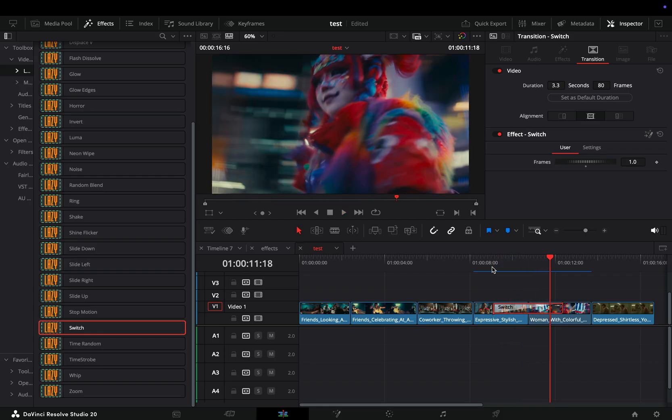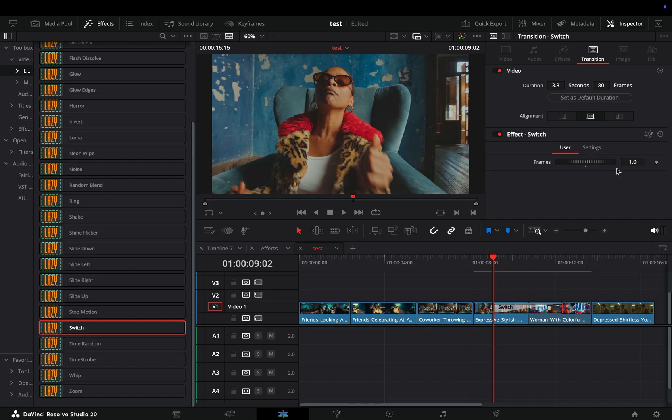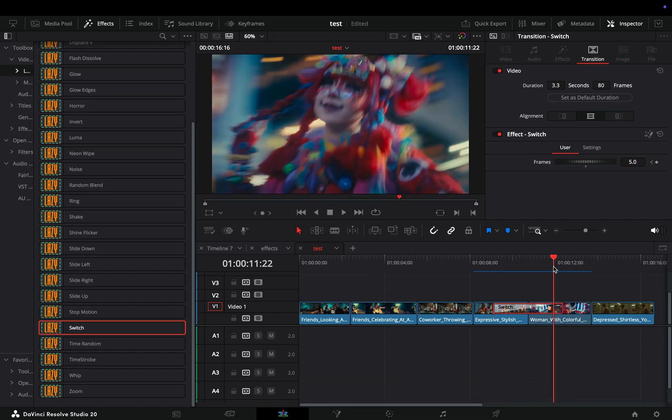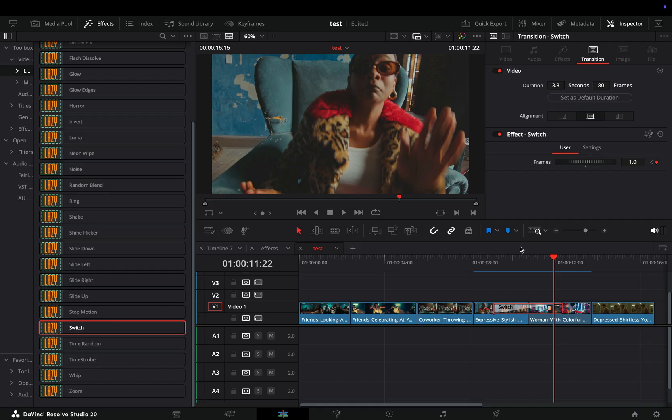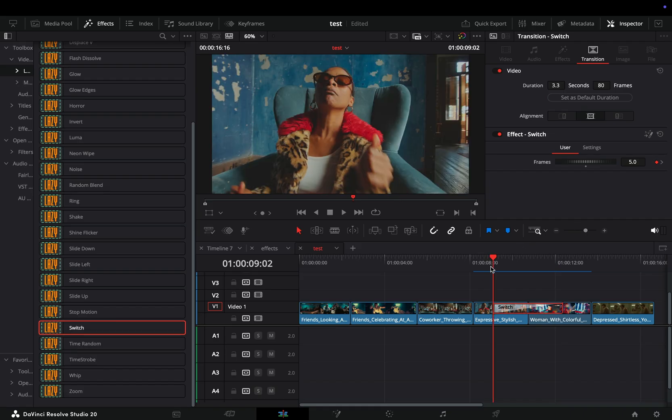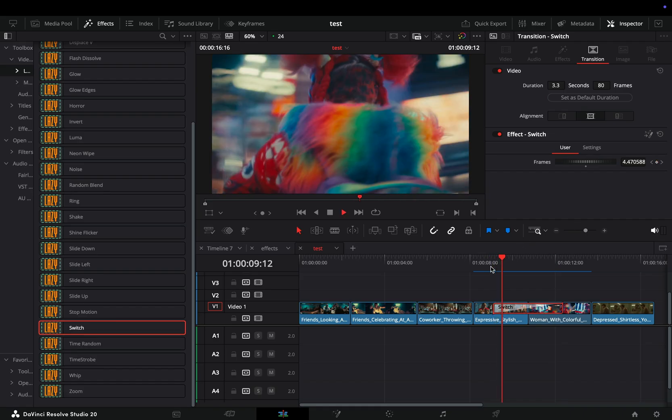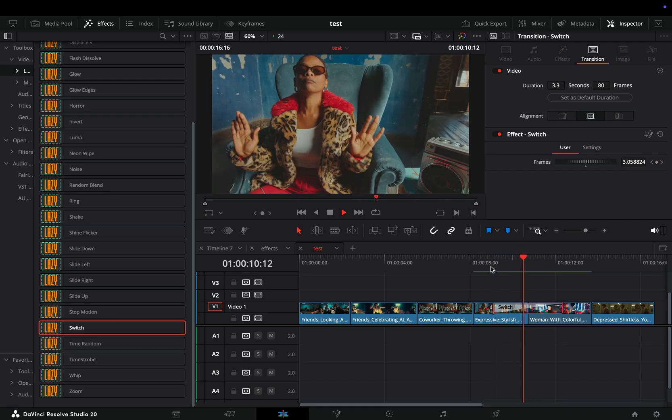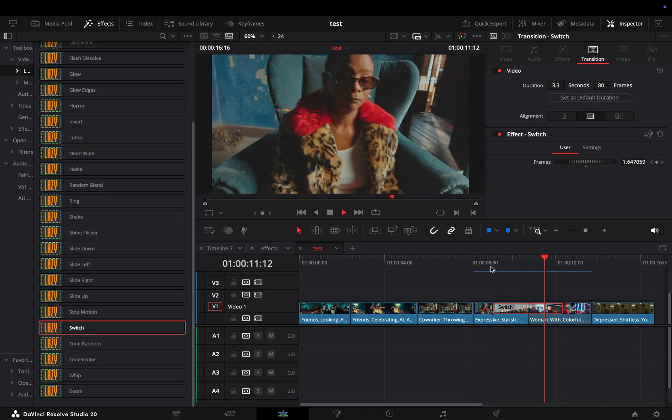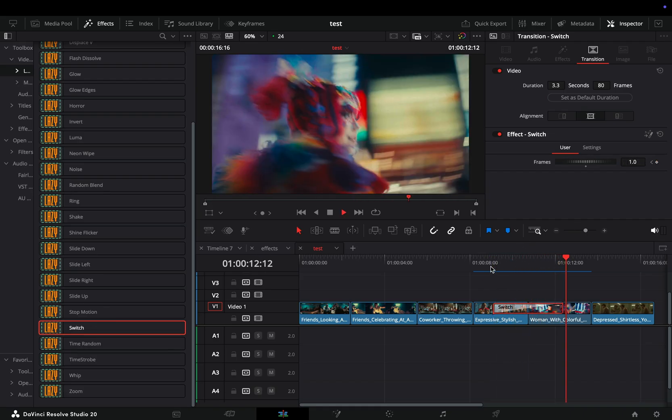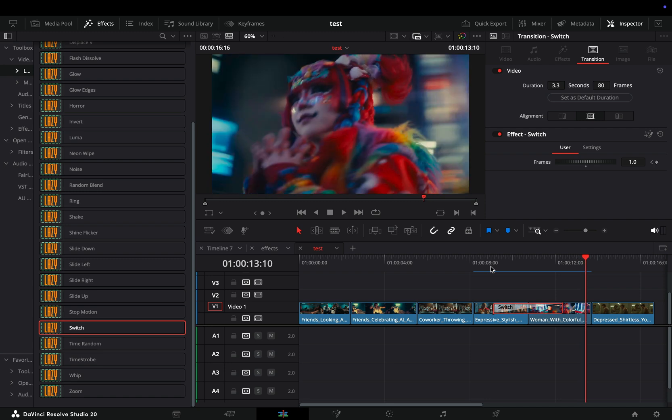But where this becomes useful is when you animate it. Use it in a long transition. Make sure you are at the beginning of the transition, activate the keyframe button, and set the frame value to five. Go to the end of the transition and change the frames value to one. This way your transition will start switching the clip slowly and at the end it will switch every frame. You can even set the switch to be fast in the middle and have it start and end slowly.